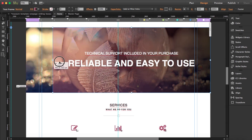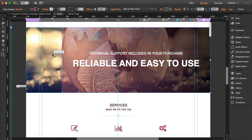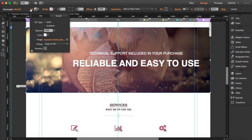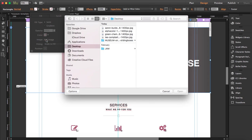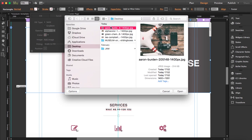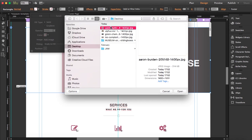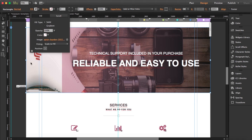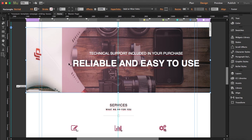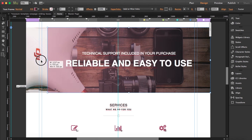Moving further down, all these images have a parallax effect. I'm doing the same thing — deleting the existing picture and adding a new one, just to show how with a few clicks you can get a completely different result.